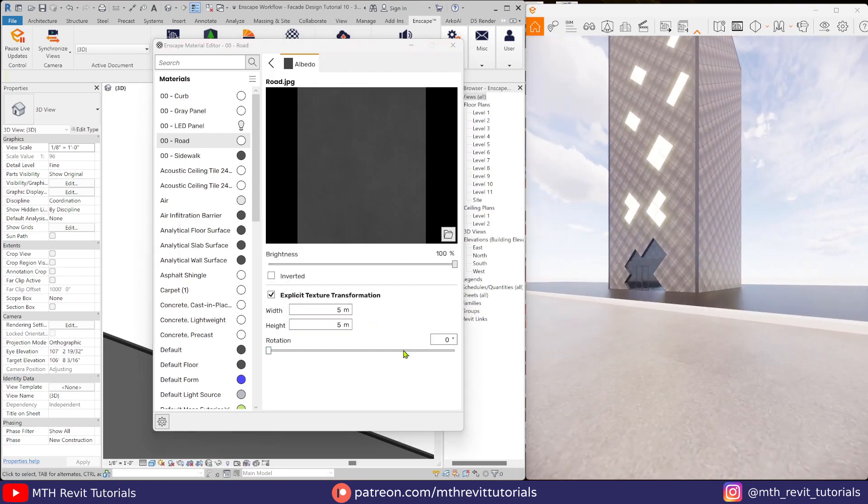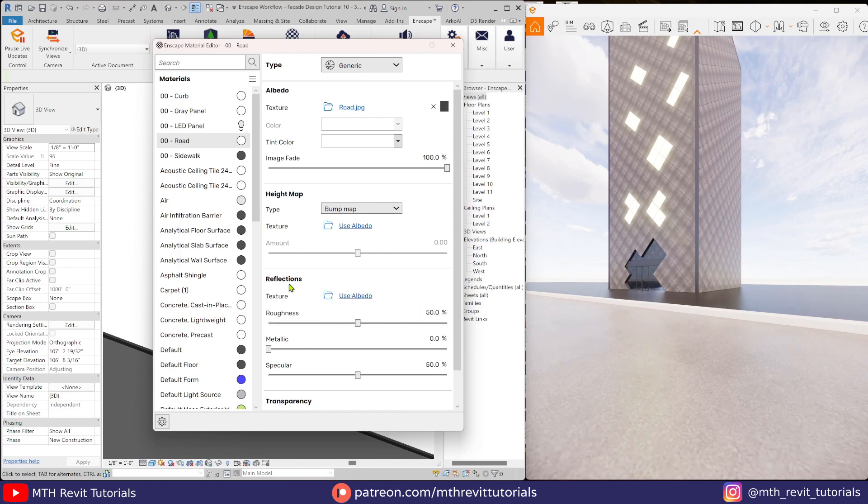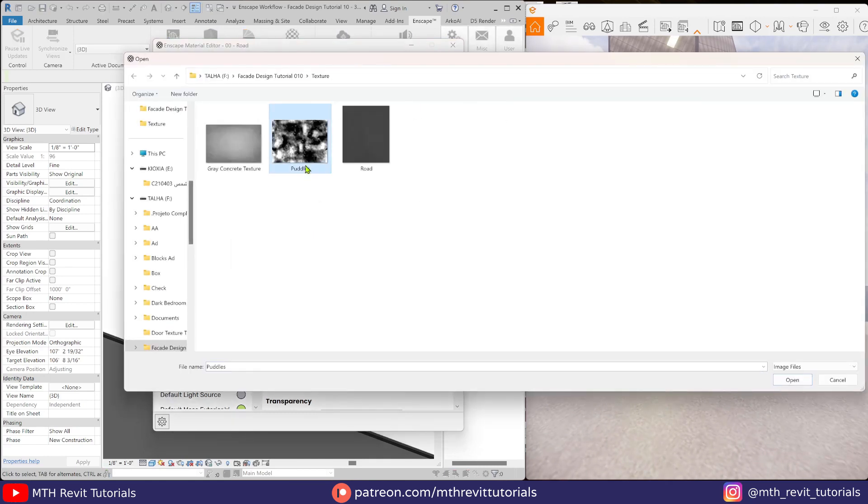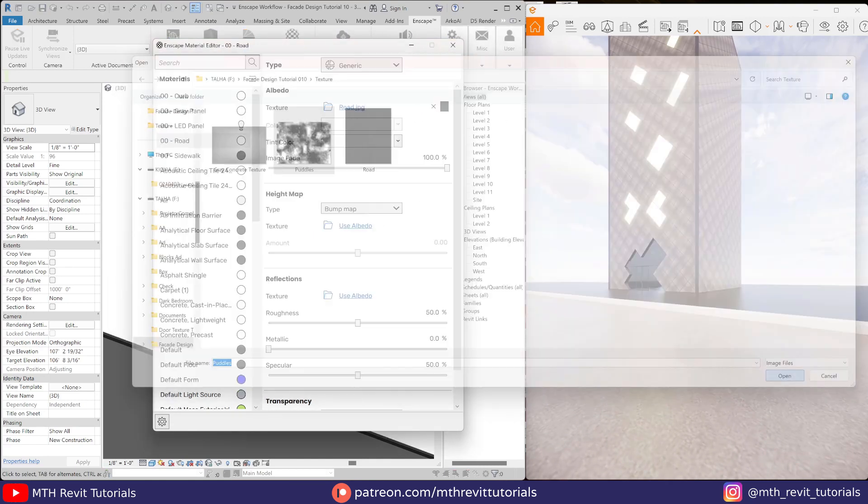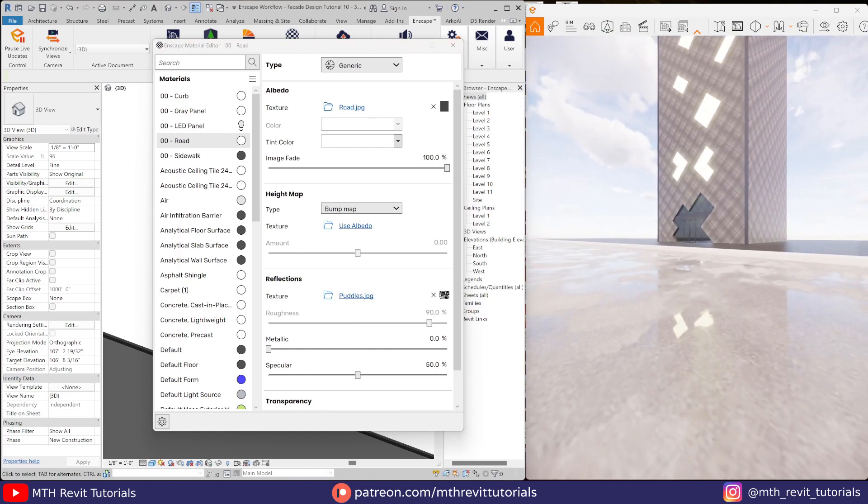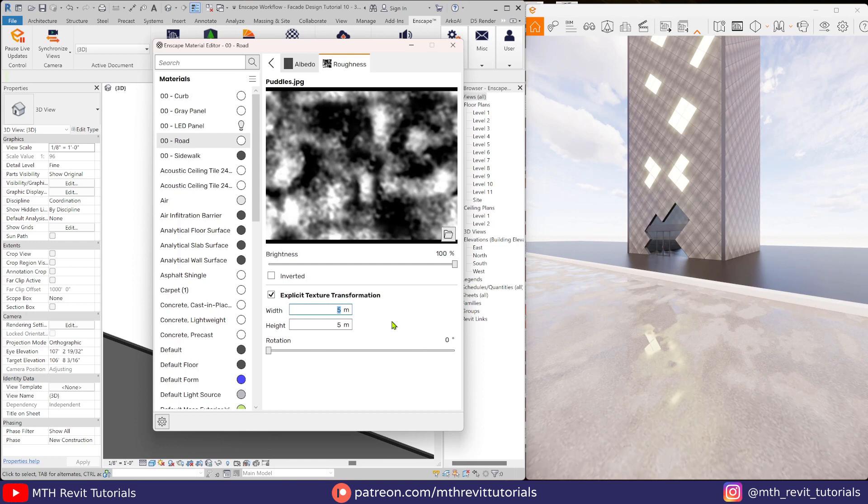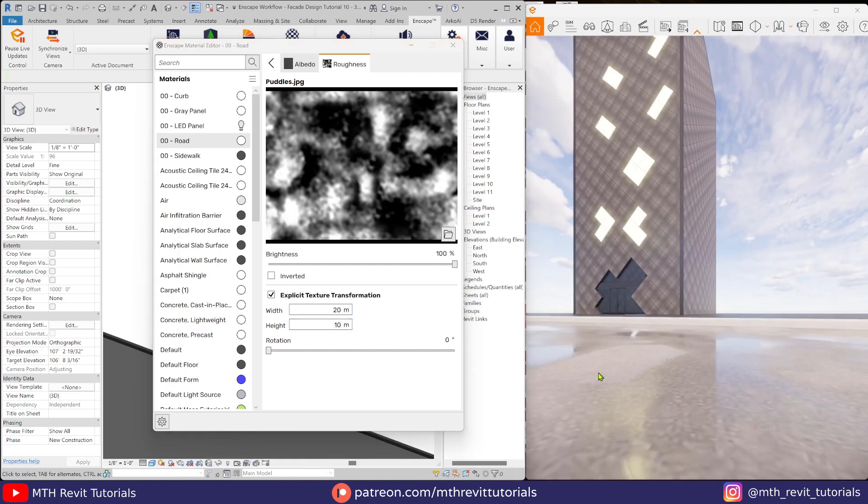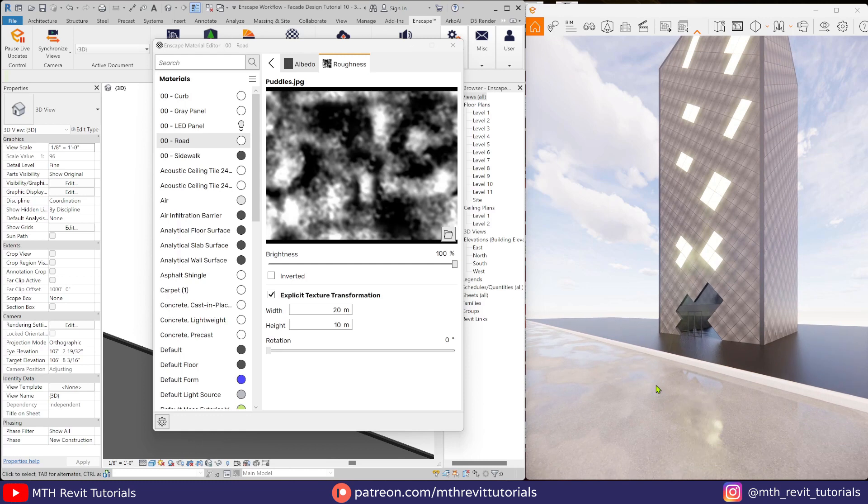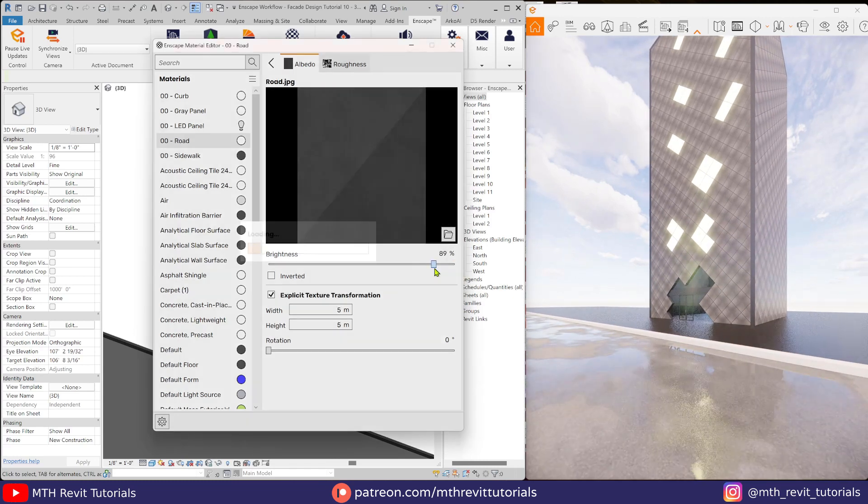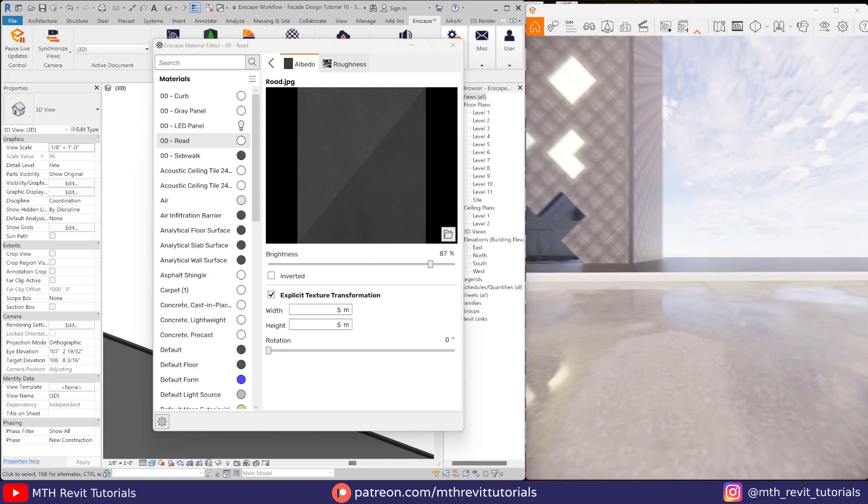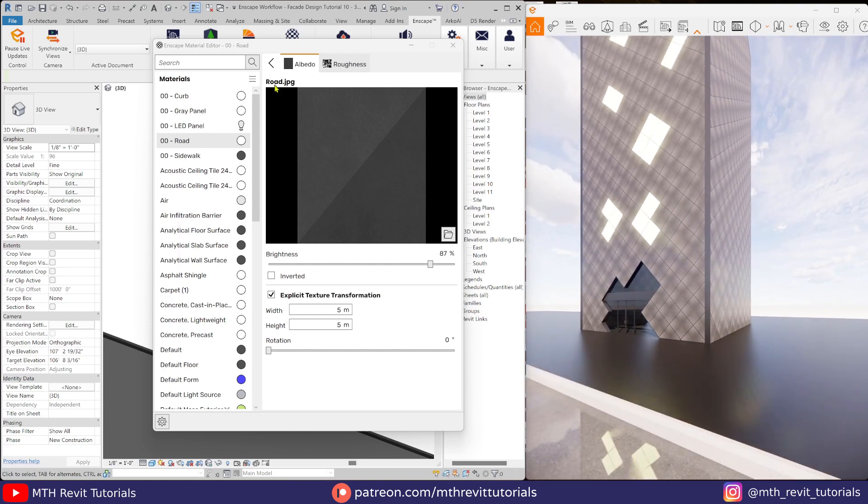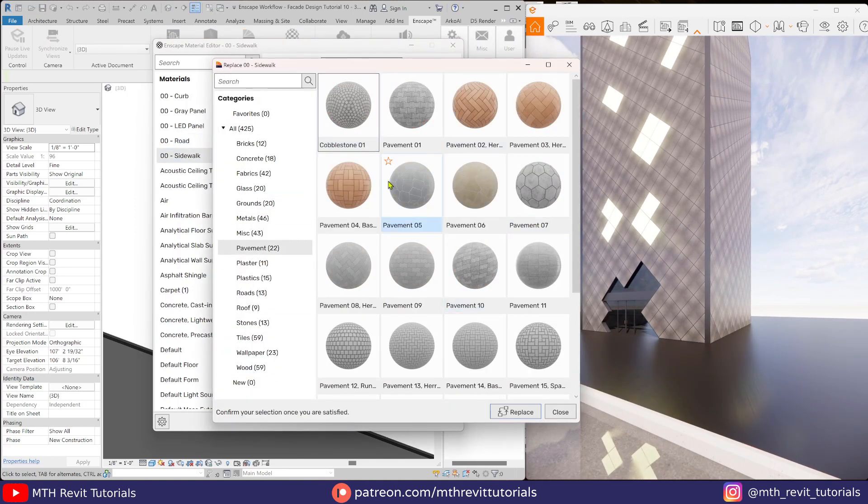To create a wet surface in Enscape, we can simply add this texture to the reflection. There we go, we've got this cool looking wet asphalt here. Let's quickly edit the other textures as well.